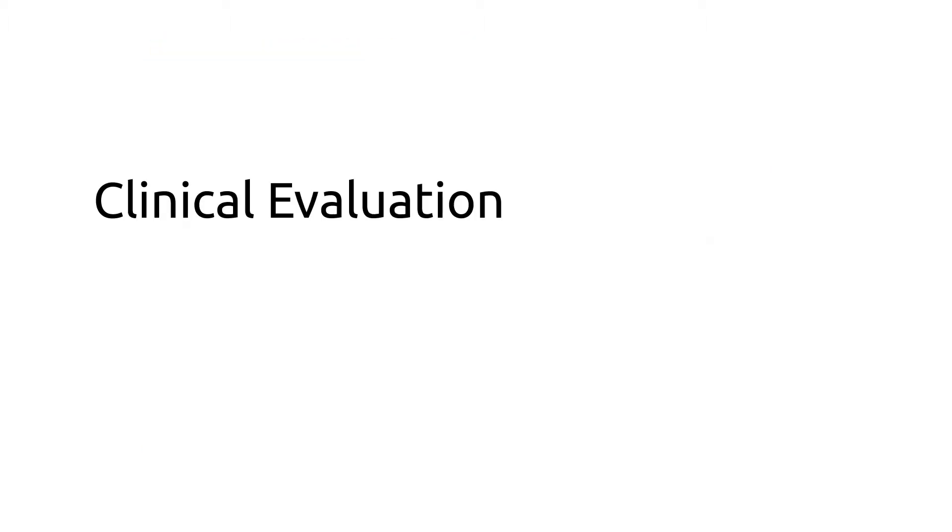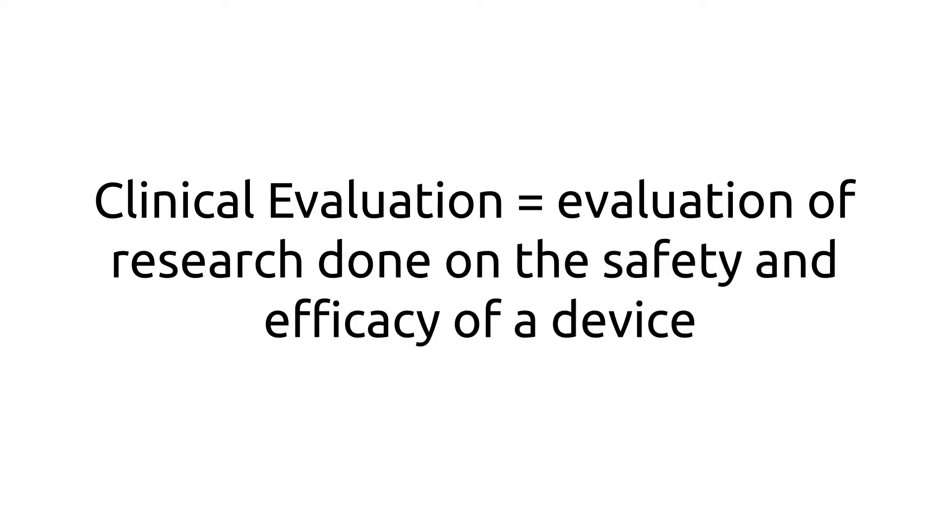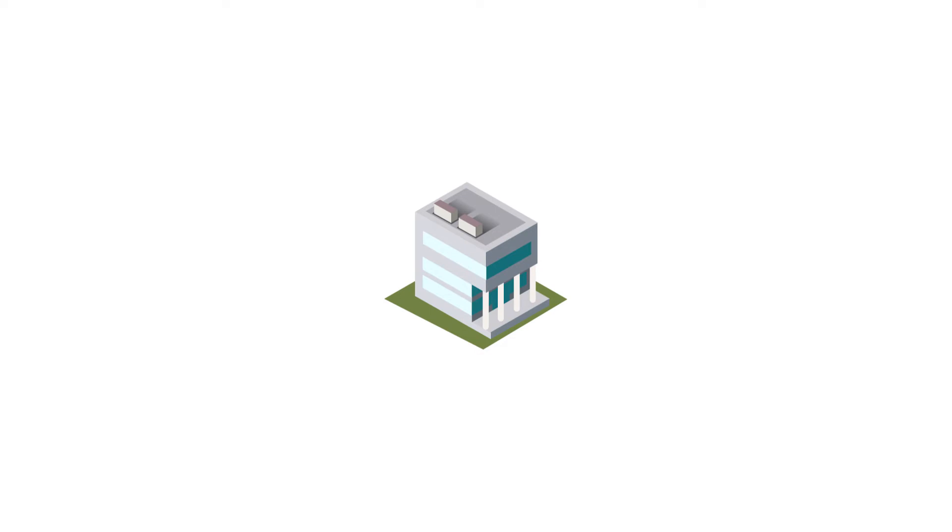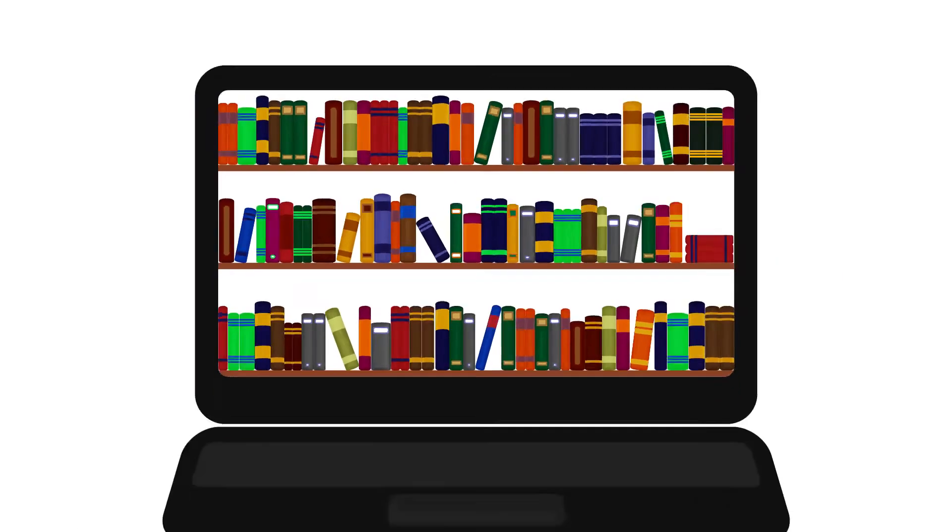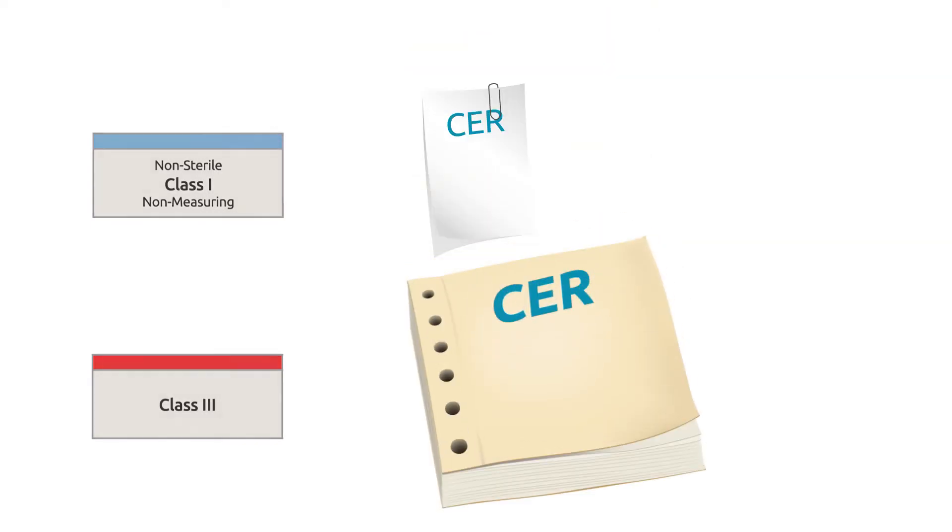The clinical evaluation is exactly what it sounds like: an evaluation of research done on the safety and efficacy of the device. That research might have been done by your company, or published by others, and depending on the risk category of your device, it can be fairly simple or quite extensive.